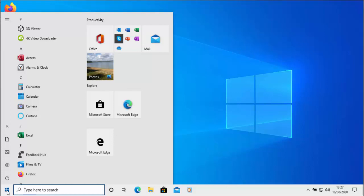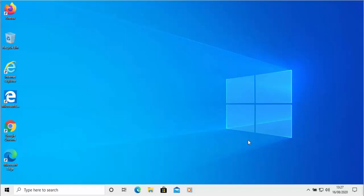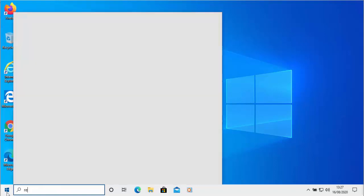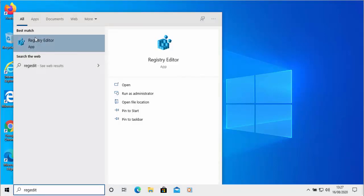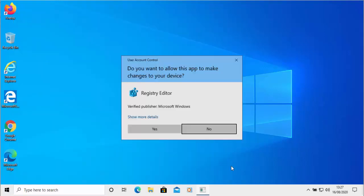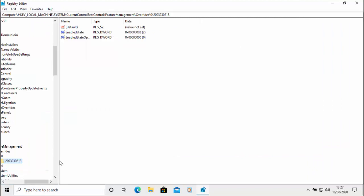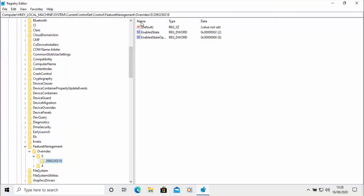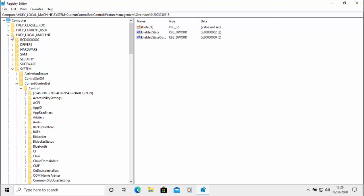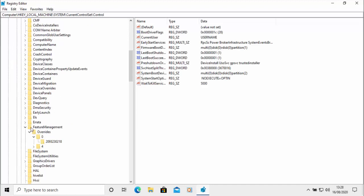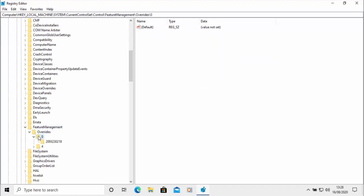If you wanted to reverse this, click on the start button again and type 'regedit' on your keyboard. Under best match, Registry Editor should appear — left click it once. When the UAC prompt comes up, click Yes. Then navigate back to those keys: HKEY Local Machine > System > Current Control Set > Control > Feature Management > Overrides > zero > 2093230218.